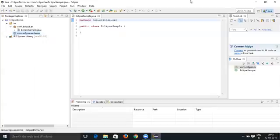So that's all about creating the packages and creating the classes.